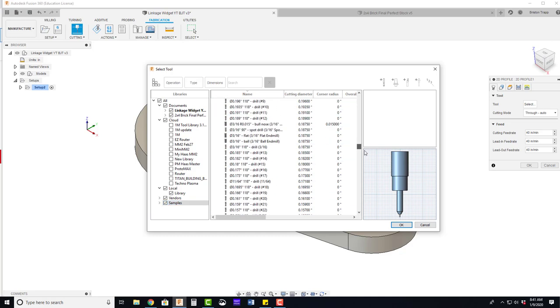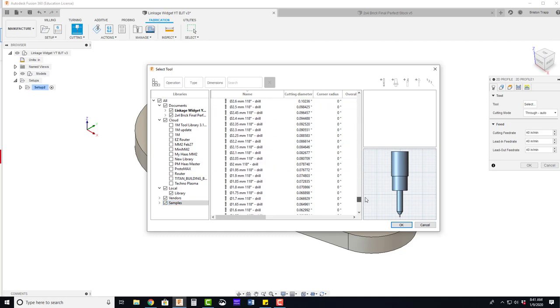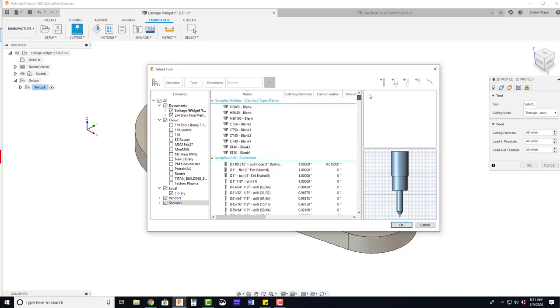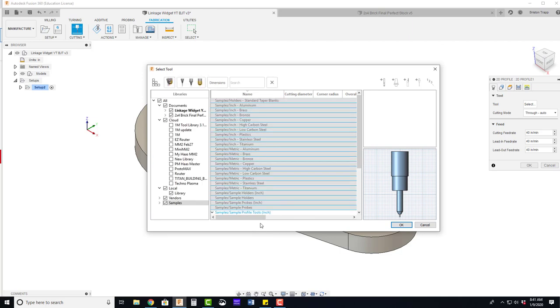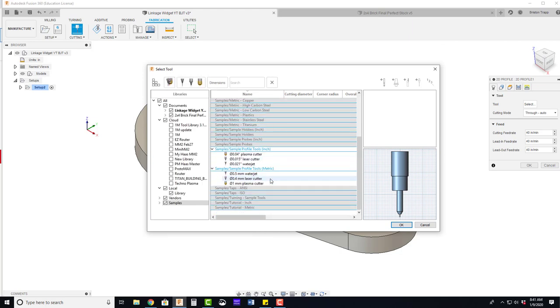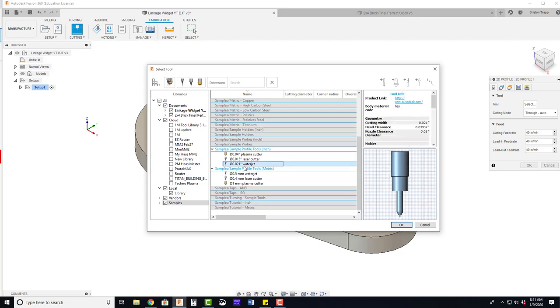Probably hundreds, if not maybe a thousand. First thing we're going to do is filter it to a cutting operation. This will limit the number of tools that are visible. So we have basically now six inch and metric. We're going to be using the .021 water jet tool.